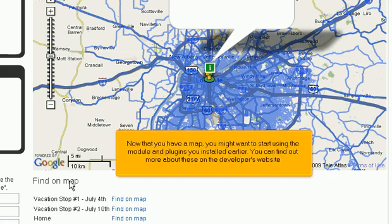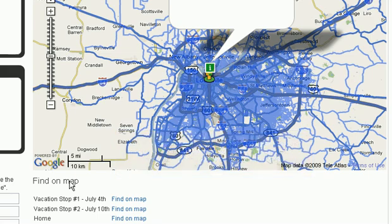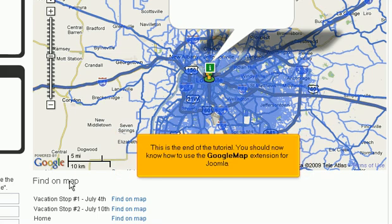Now that you have a map, you might want to start using the module and plugins you installed earlier. You can find out more about these on the developer's website. This is the end of the tutorial. You should now know how to use the Google Map extension for Joomla.